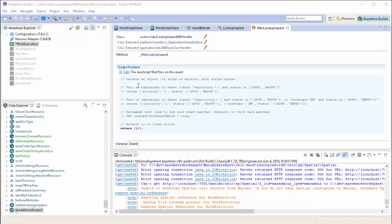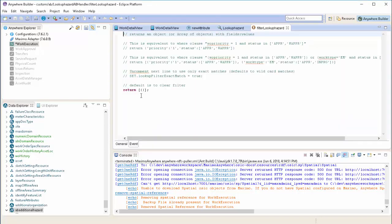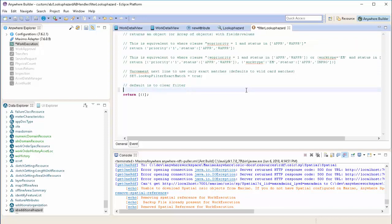Clicking Edit in here will allow you to modify the code. In this case, what we want to do is we want to filter the result set by the hazard class that is associated with the asset. So first, we're going to get that value from our record.